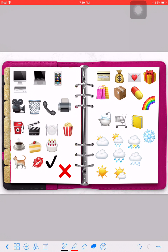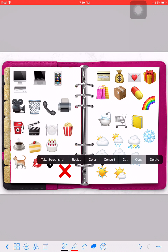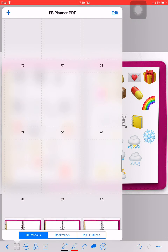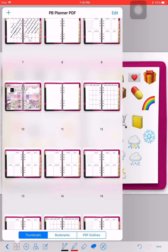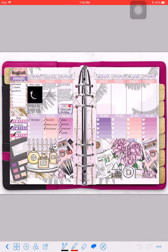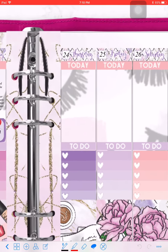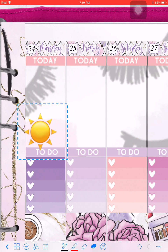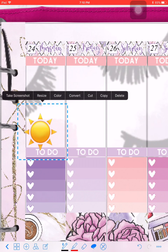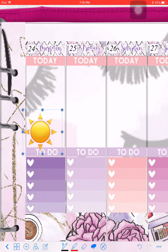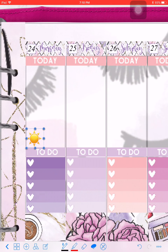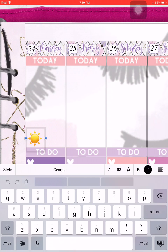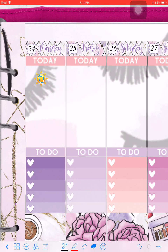To get an icon to your actual planner spread, you circle the icon you want and then just copy it. Then go to your planner spread — this is my week planner spread that I'm still working on — tap and hold, then paste. It will paste as a text element.